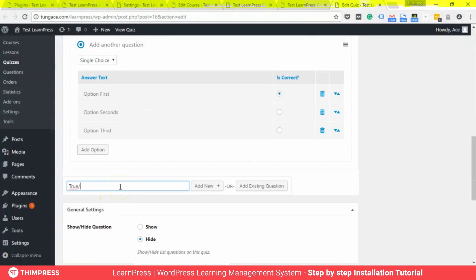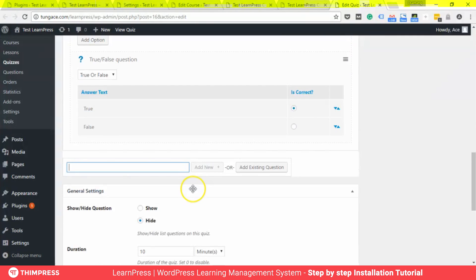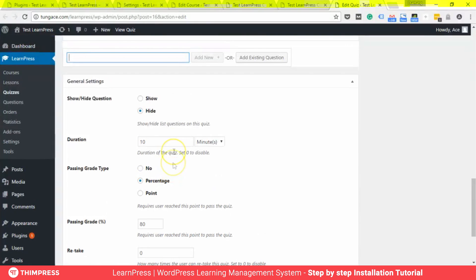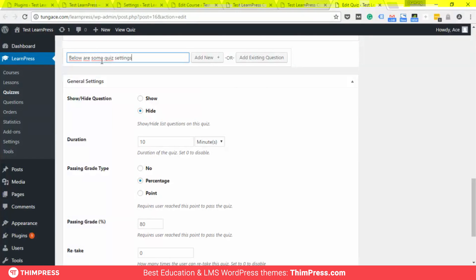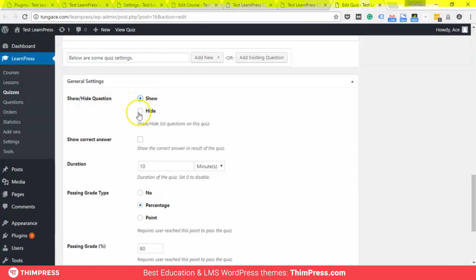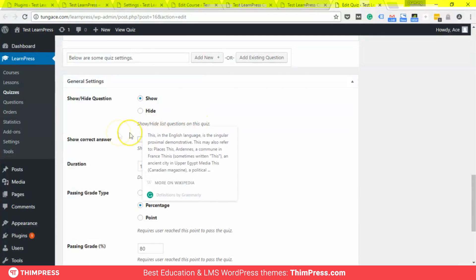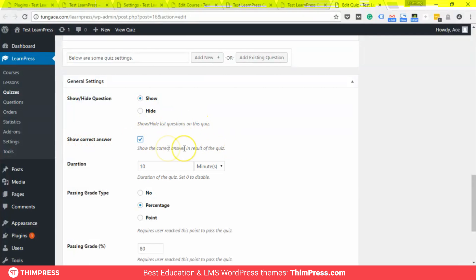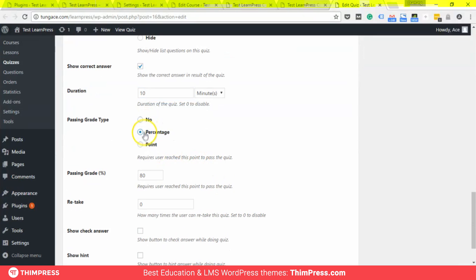Now we will try some two or four questions. Below are some general quiz settings, like show or hide questions, show correct answers, and the total duration for the quiz. You can also define the passing rate.